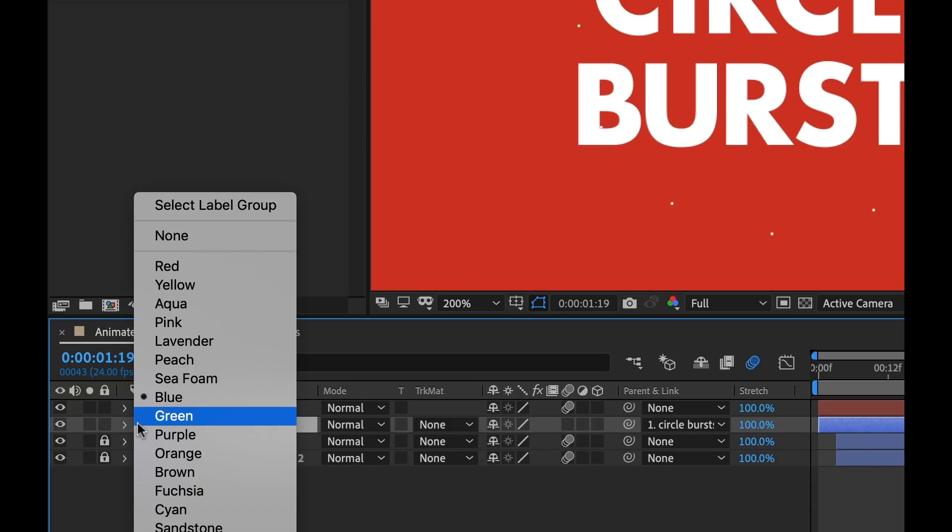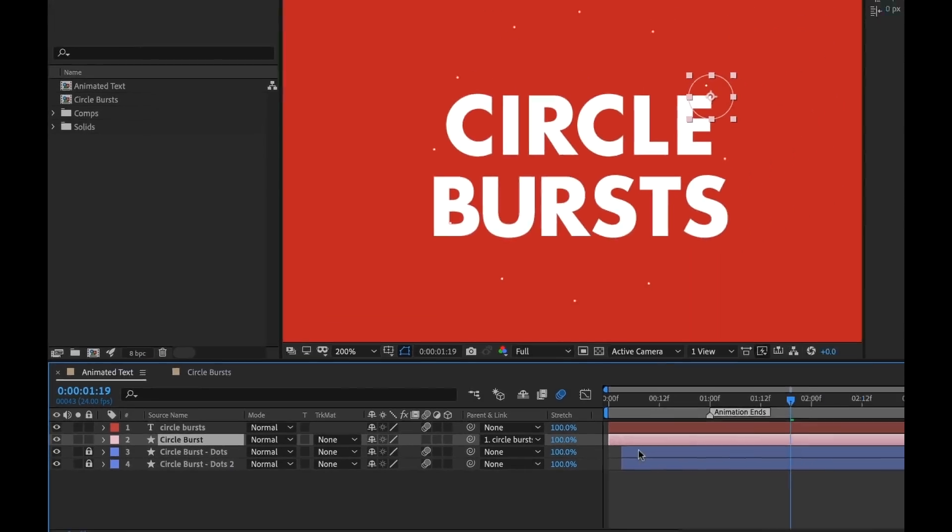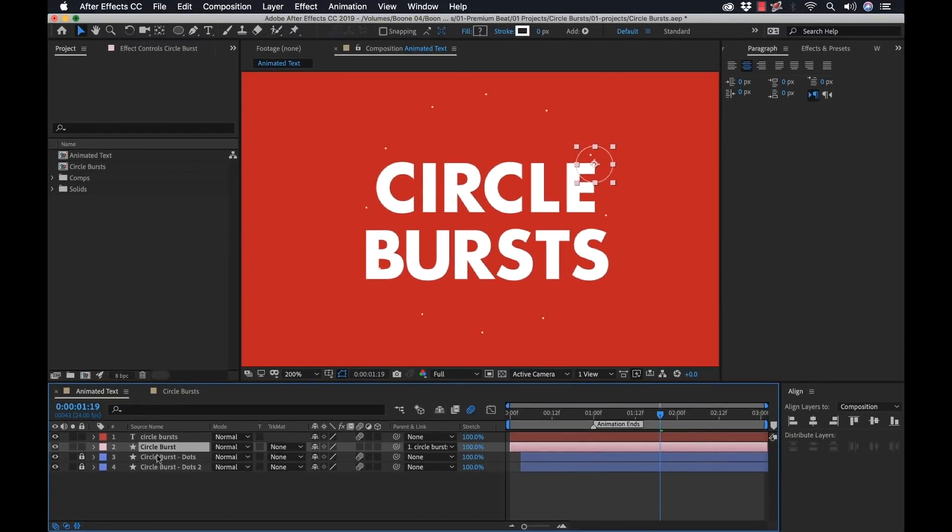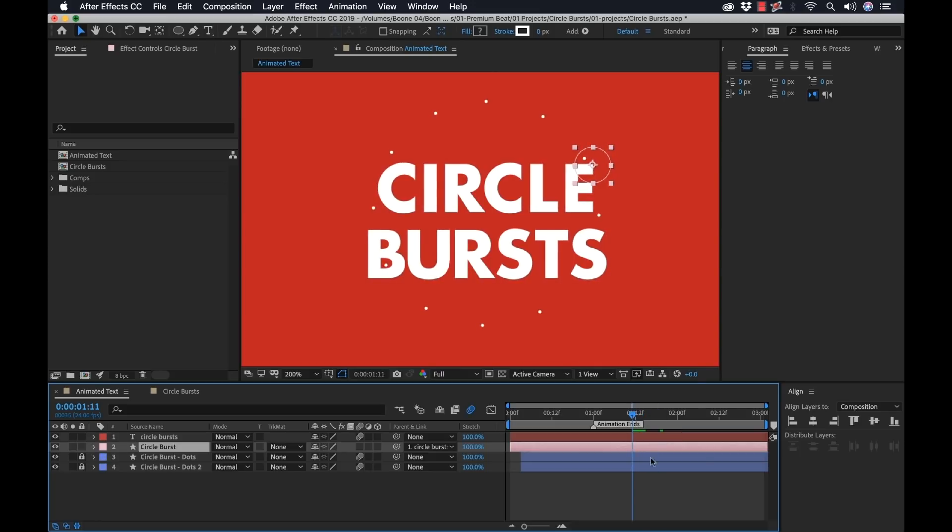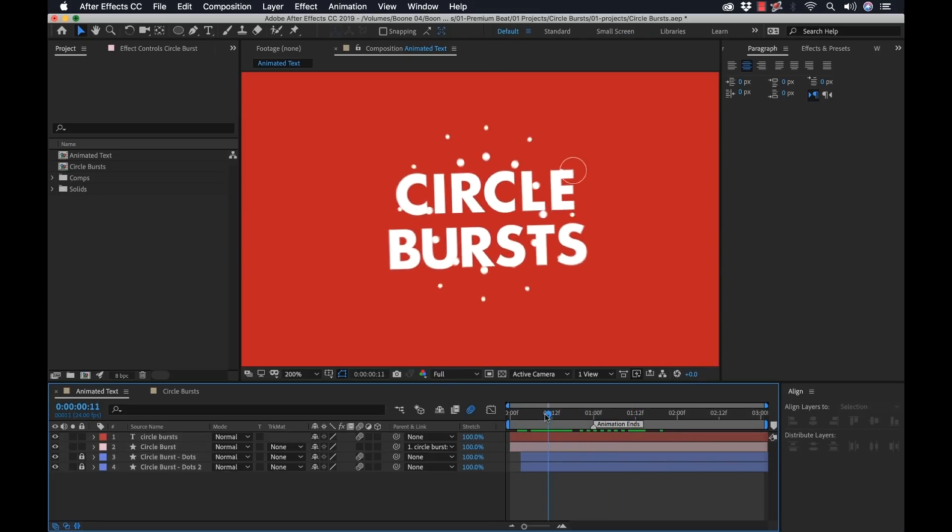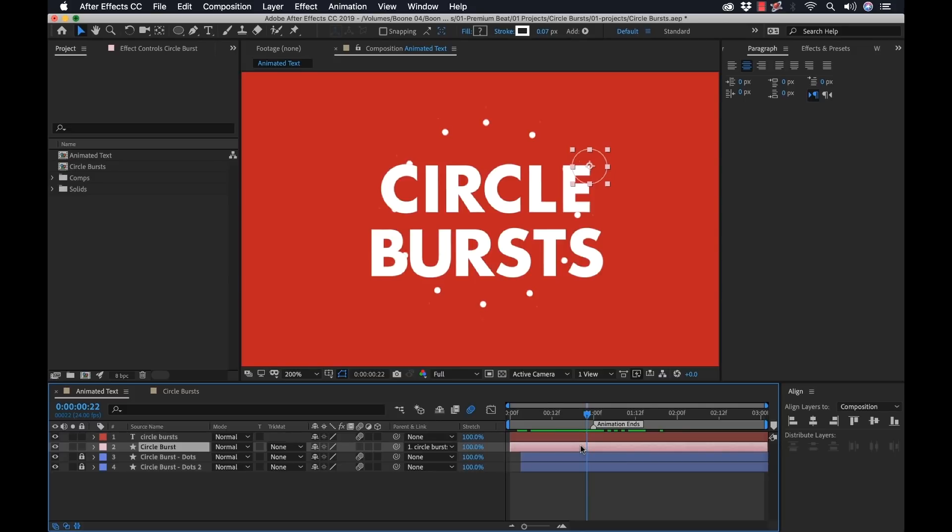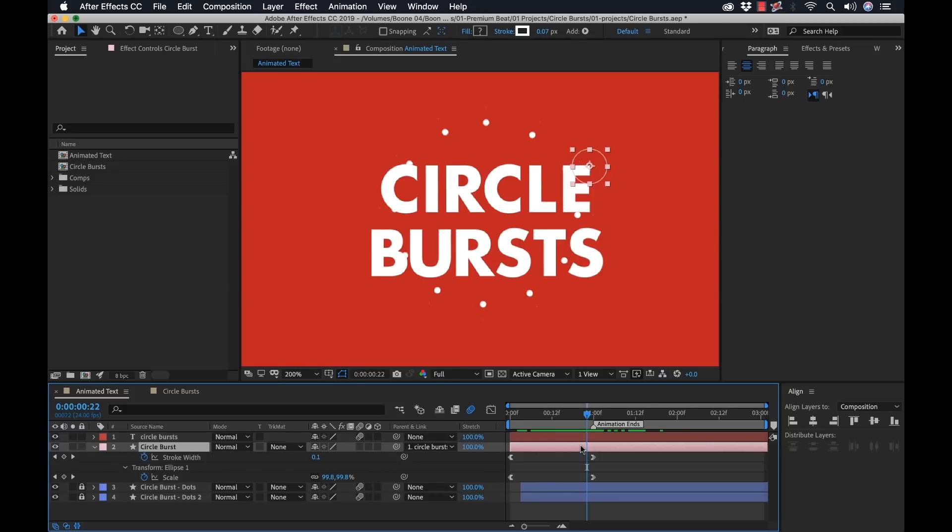Now I want this to stick to the text. So I'm going to grab the pick whip and stick it to my text layer. Also, just to see what's going on, I'm going to change the label color to pink. So we're not accidentally getting lost with our other circle bursts here. And we want this, it starts way too early. We want this particular circle burst to start right when the text kind of slows down.